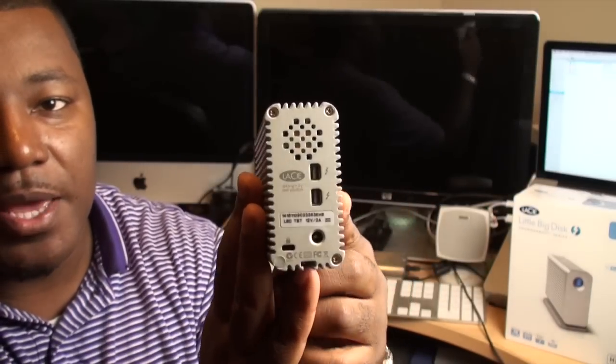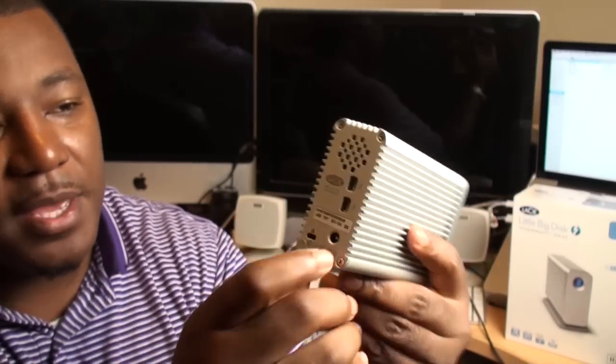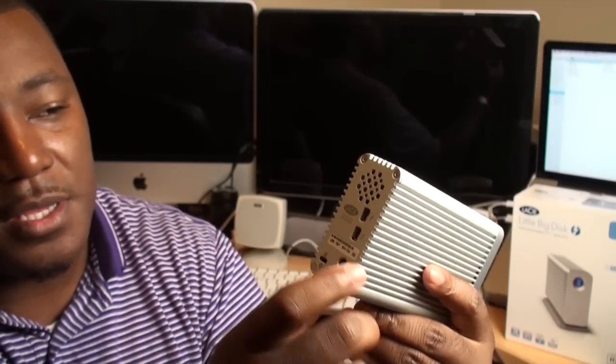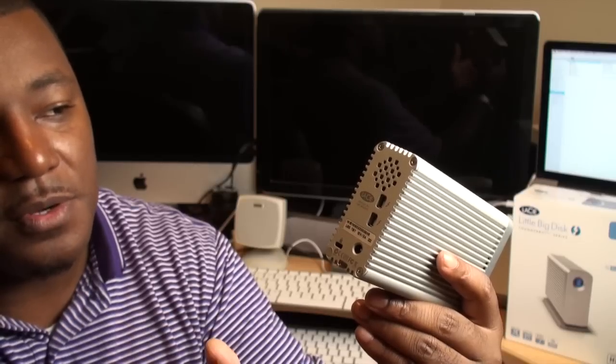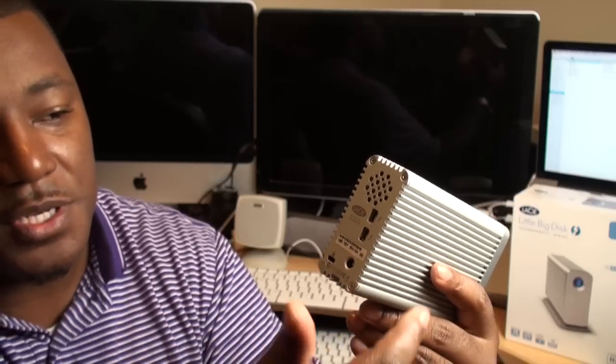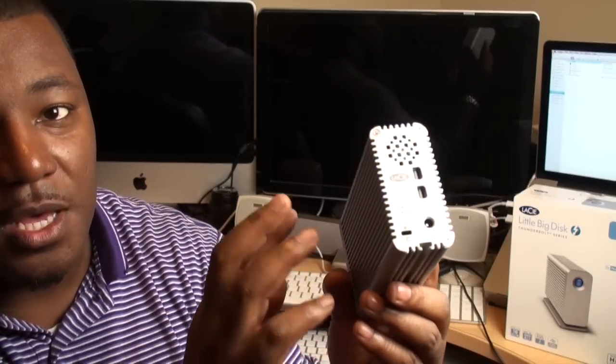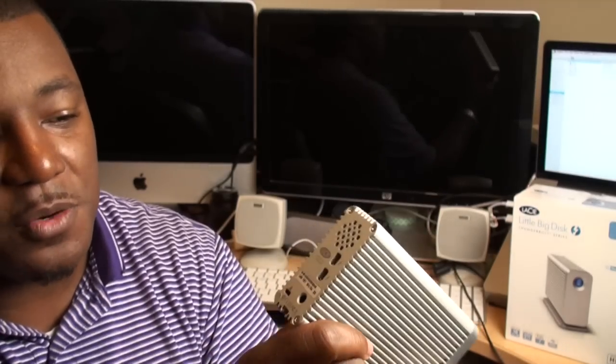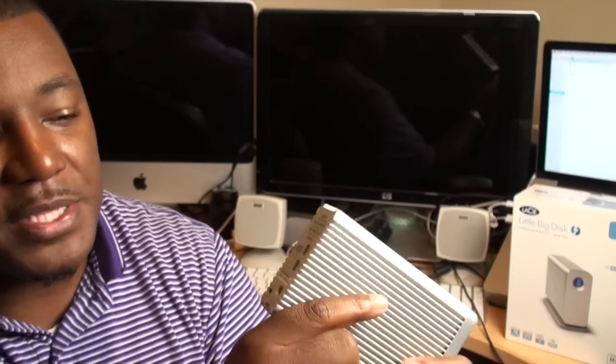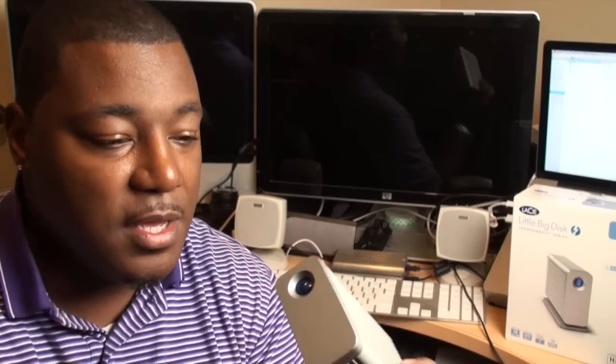Pretty basic on the back. On the back you have the in and out, which should be pretty standard on Thunderbolt devices going forward because you can daisy chain them and also you can get more speed with this guy if you daisy chain it. I have just a single one. Inside of this guy is two drives, probably 500 gigabytes each and they are 7200 RPM running in RAID.